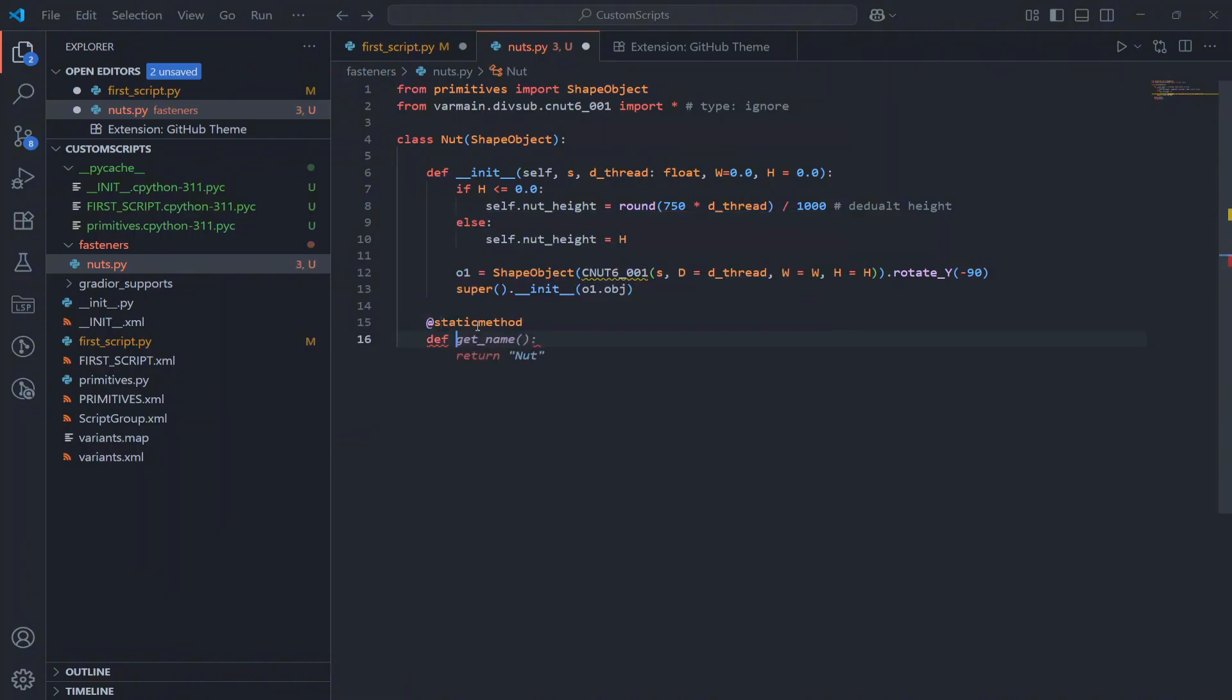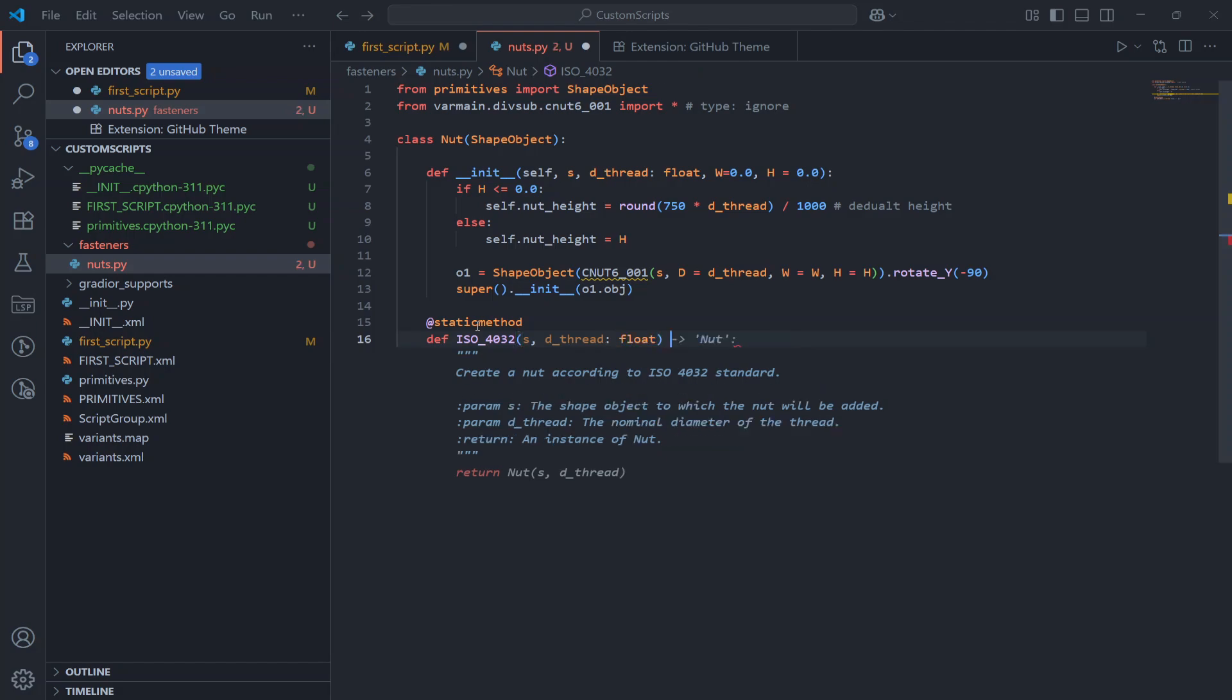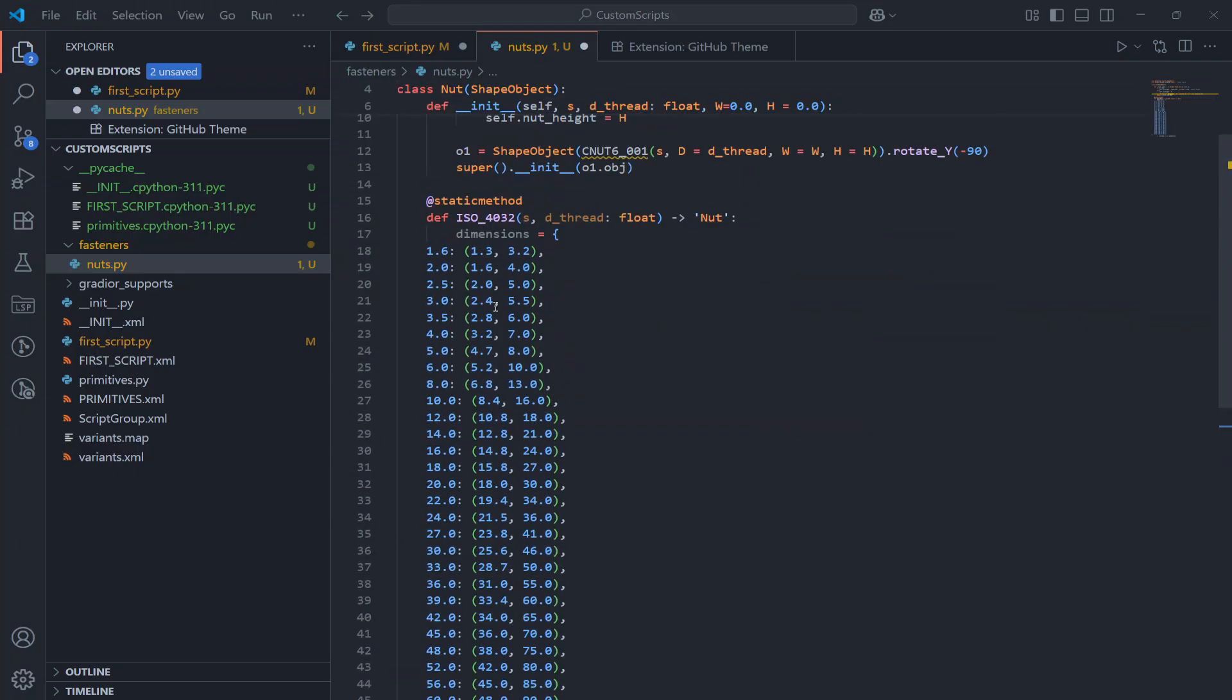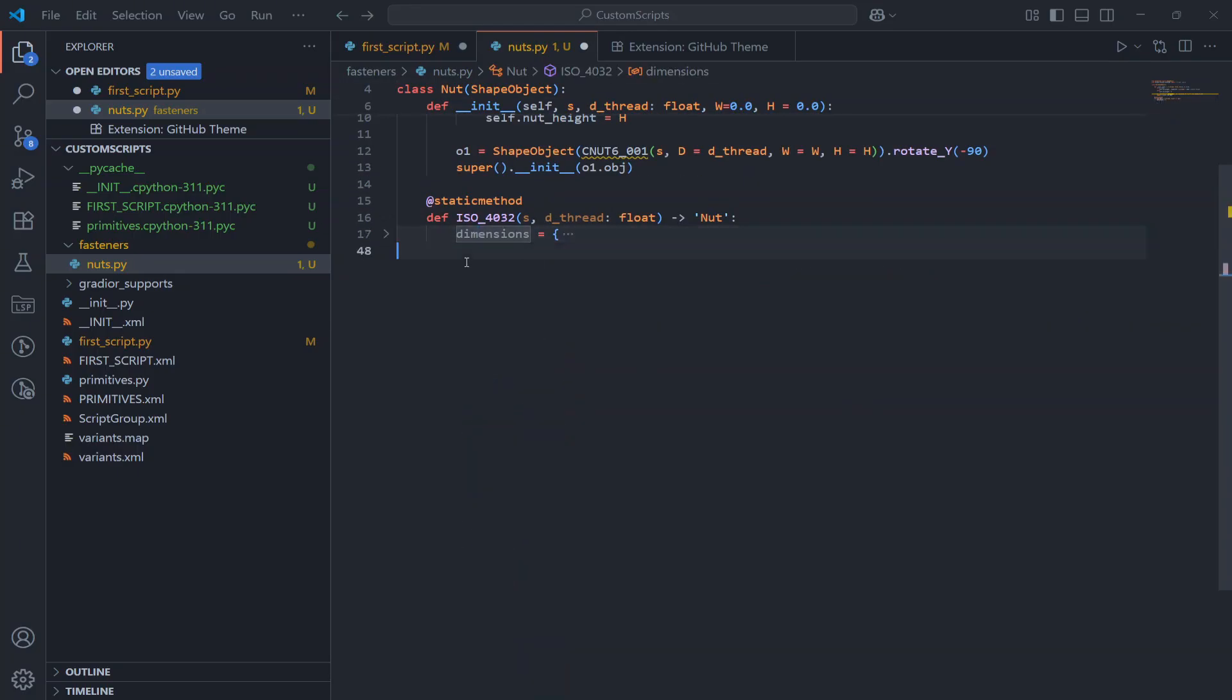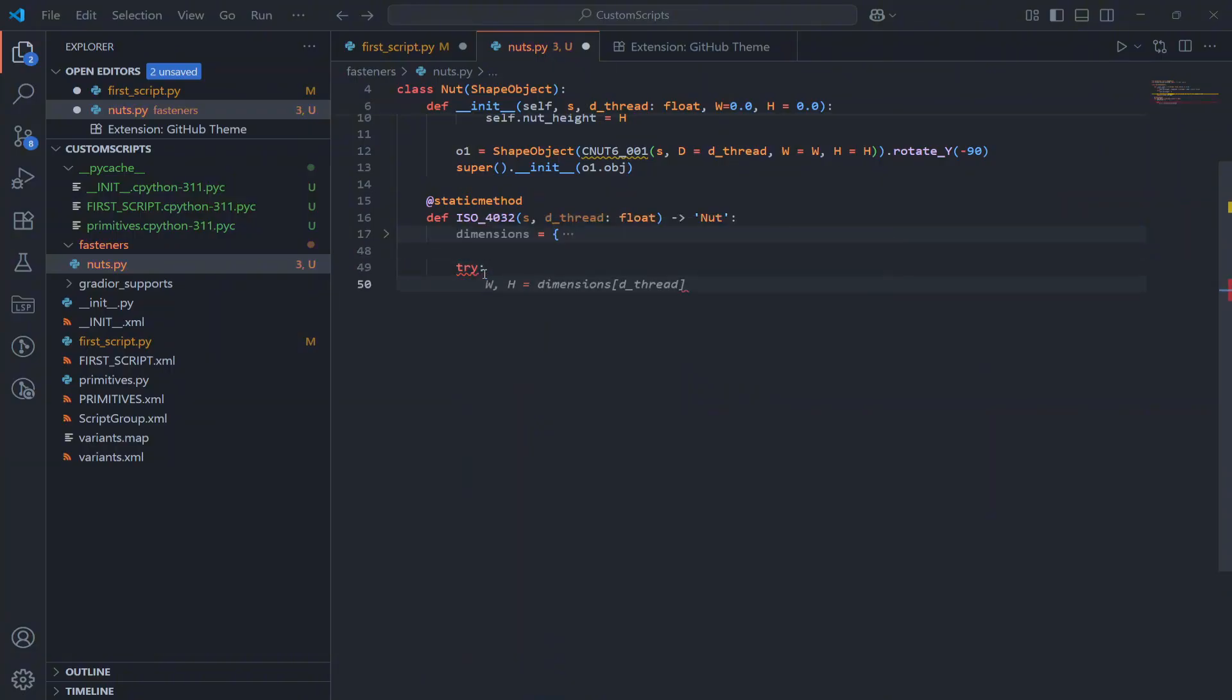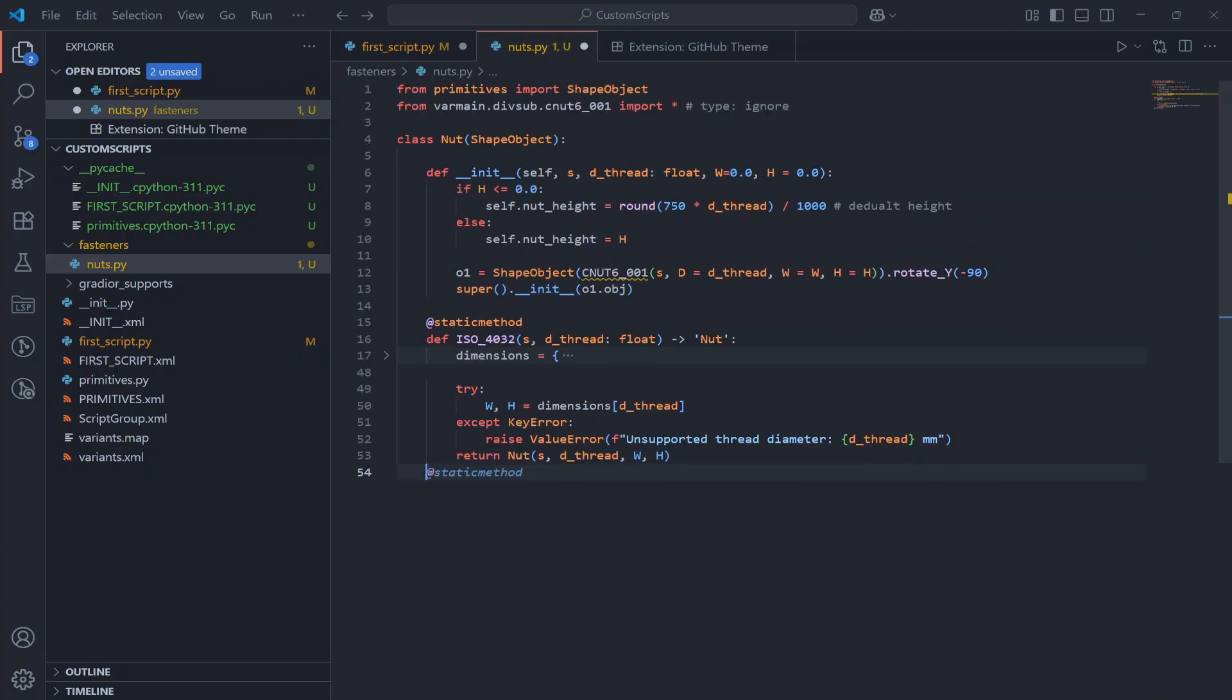Now let's create two static methods for generating standard nuts. First one is ISO 4032, this is the regular full height nut. So let's paste our dictionary first, where each key is the thread diameter and the value is a pair height and width, and just return a nut with the values from the table.